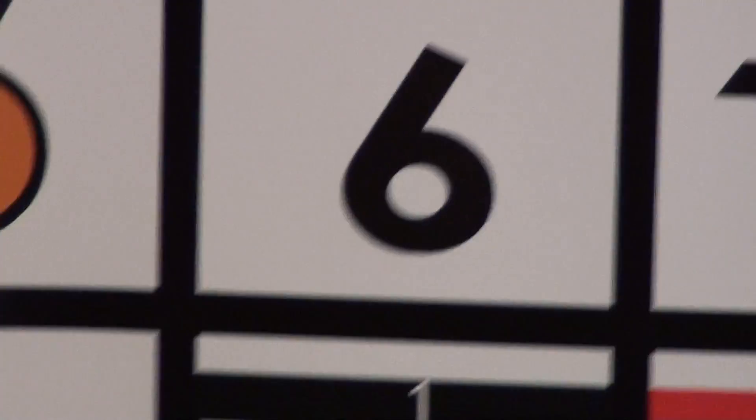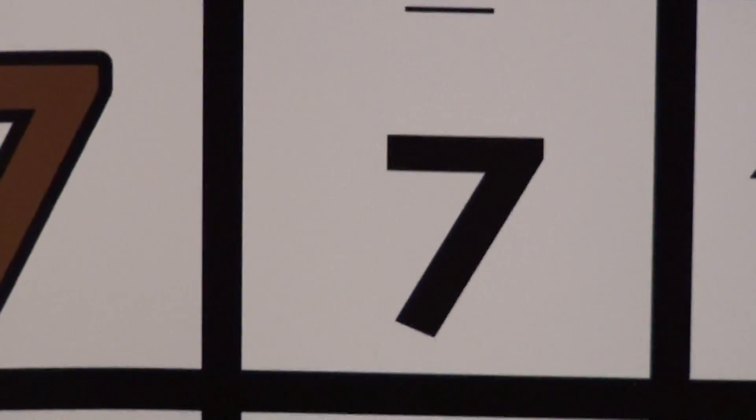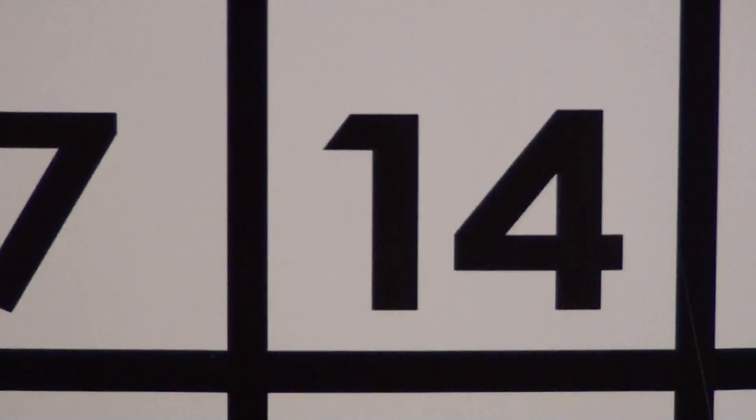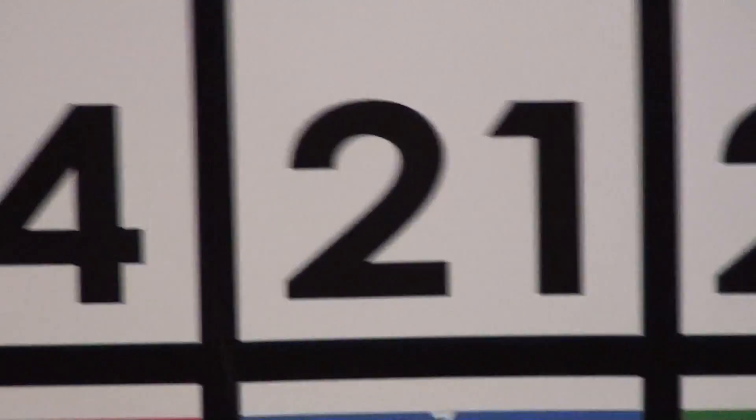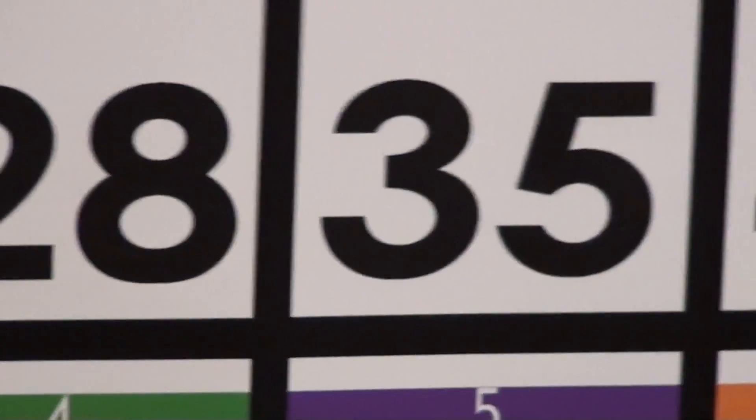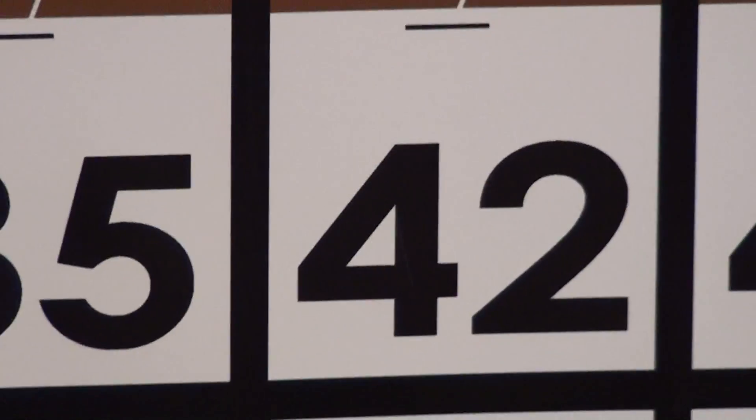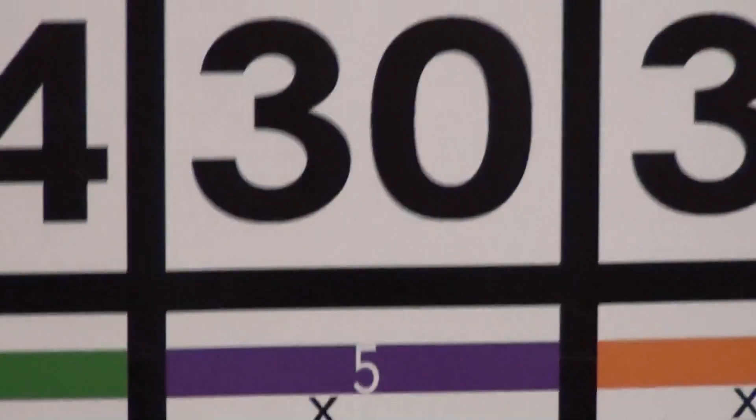As you get into the more challenging things, such as 7, you can do that as well. We have 7, 14, 21, 28, 35, and so on and so forth.